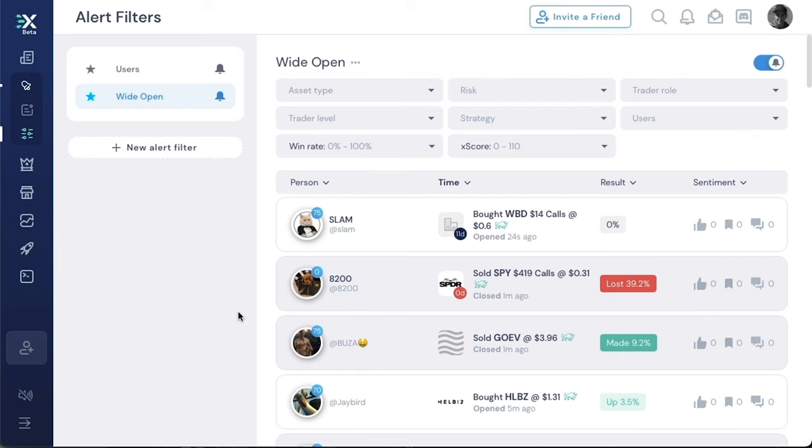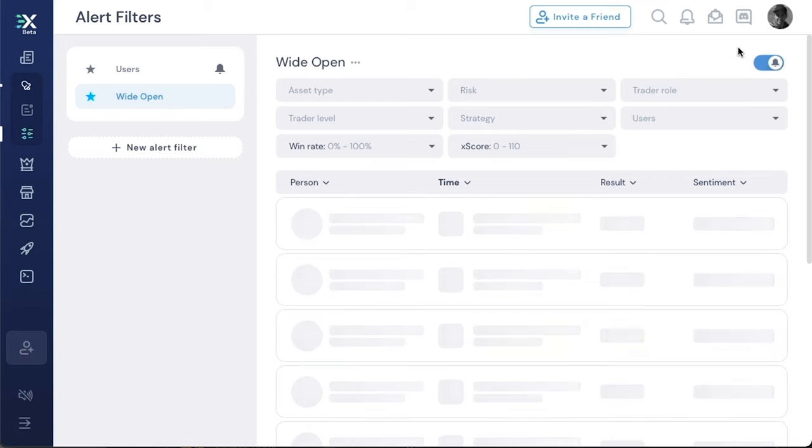Now you see these little bells here. This is showing that you have enabled this alert filter. You're allowed to have up to two alert filters activated at once, and you activate it by flipping the switch.